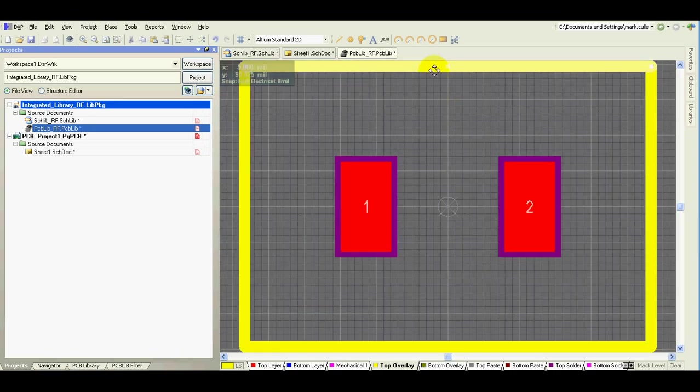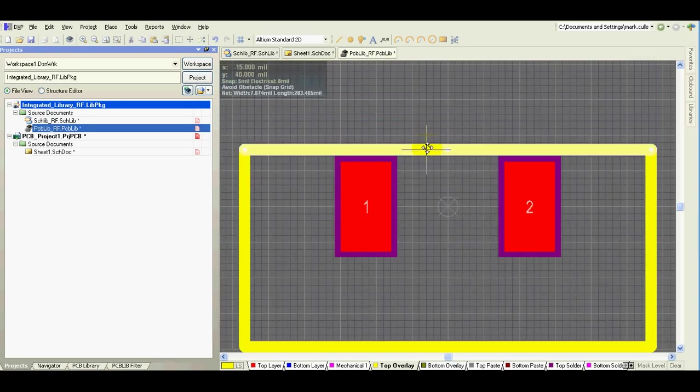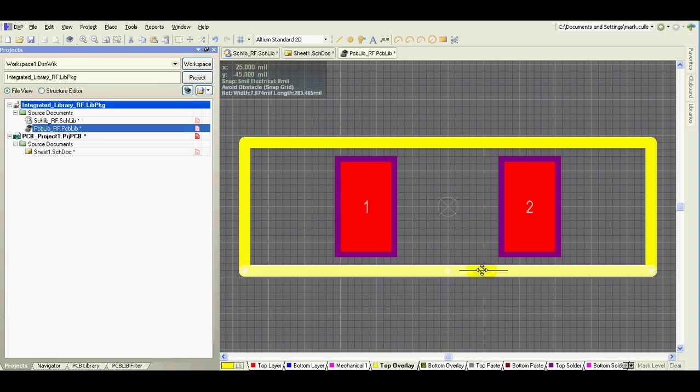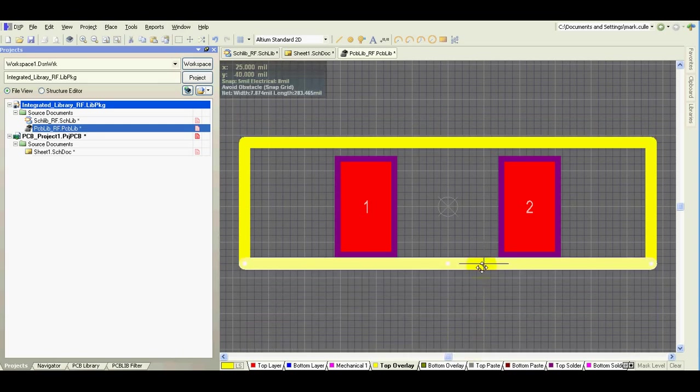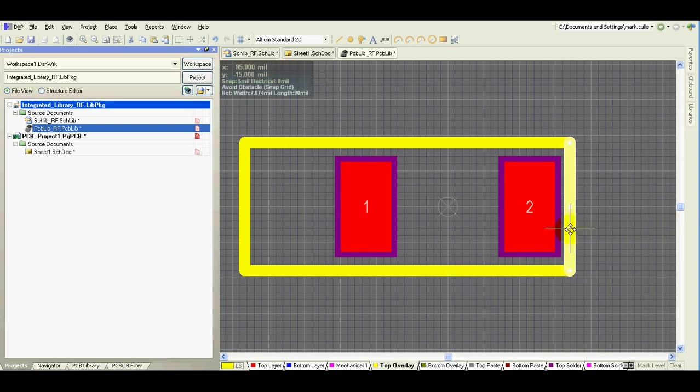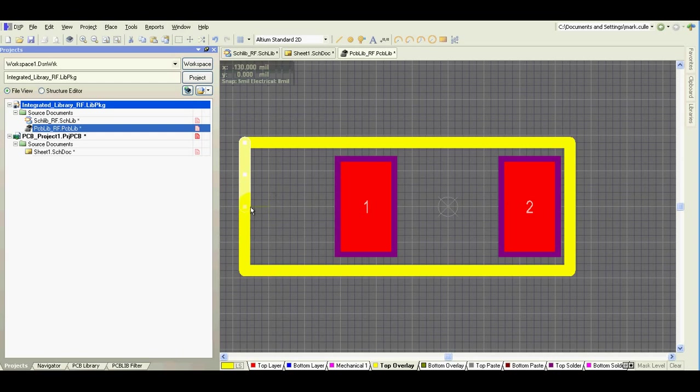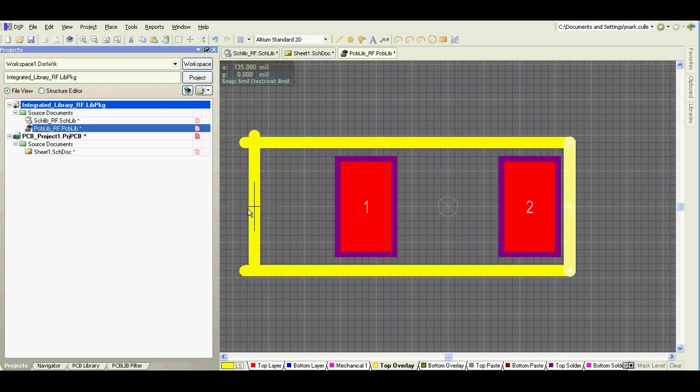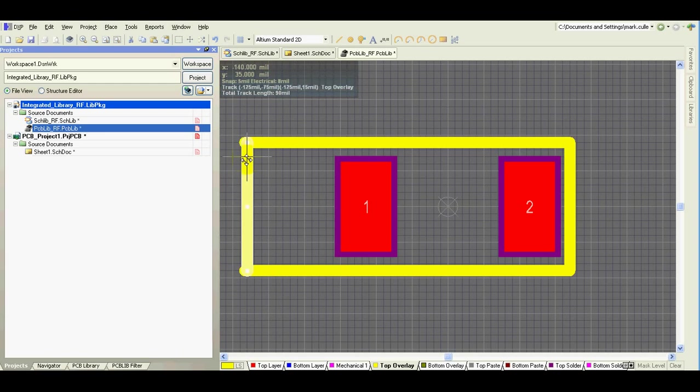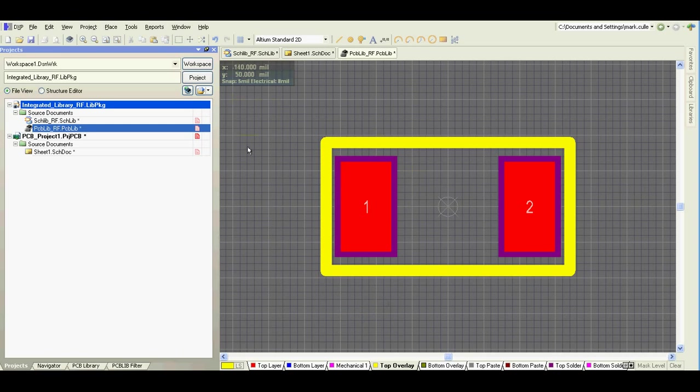Finish. Finish, control Z, click, control V. OK, this is the footprint.